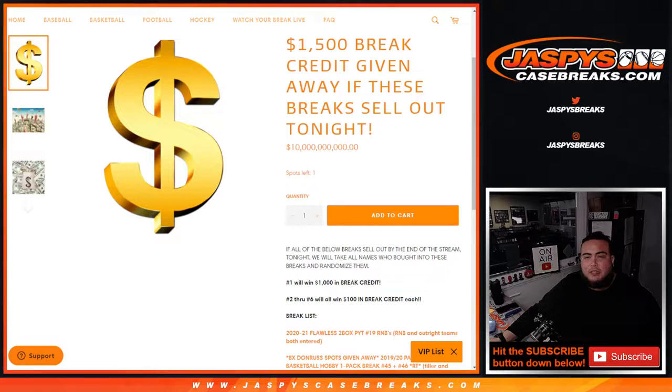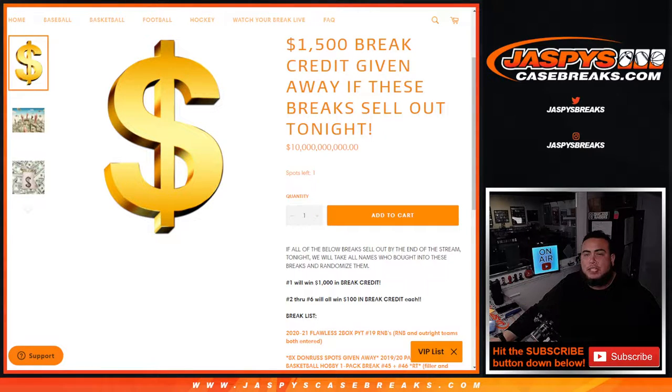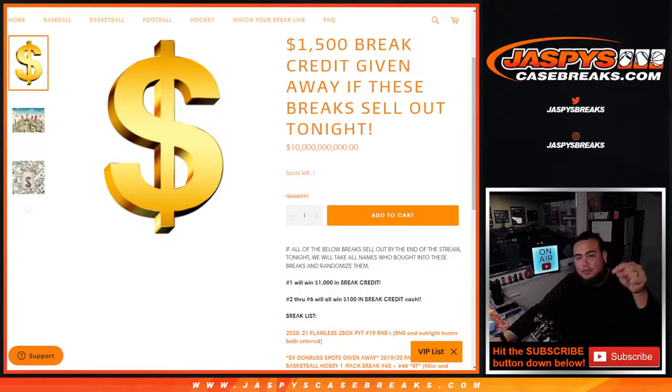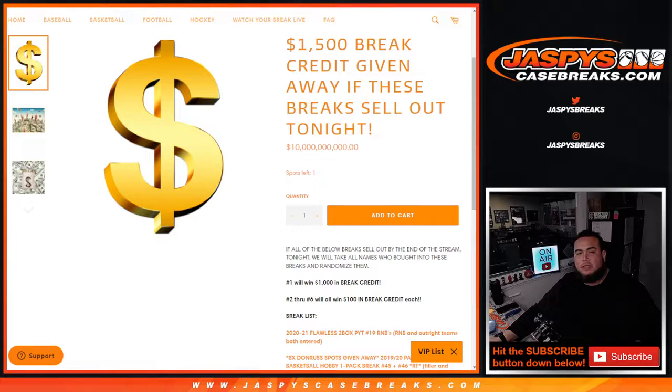What's up everybody, Jaz here for jazbeescasebreaks.com. We're giving away $1,500 in break credit because all of these breaks sold out tonight.